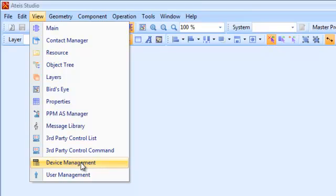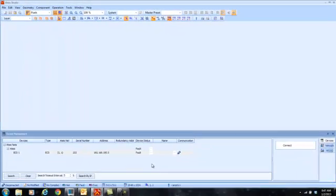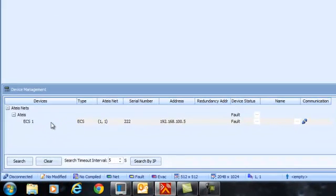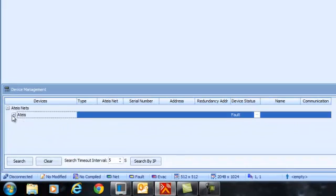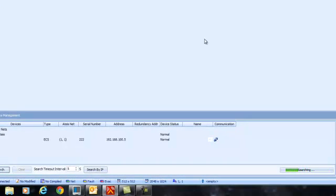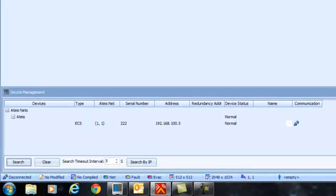Let's go to Device Management. It pulls up my screen in the bottom. I've already previously connected, so let's pretend we don't see that. The first thing I want to do is click on the bottom left where it says Search, and I will search. You can see in the bottom right it's showing the search. The search takes a little while because on the ECS I can have up to 32 of these devices networked together.